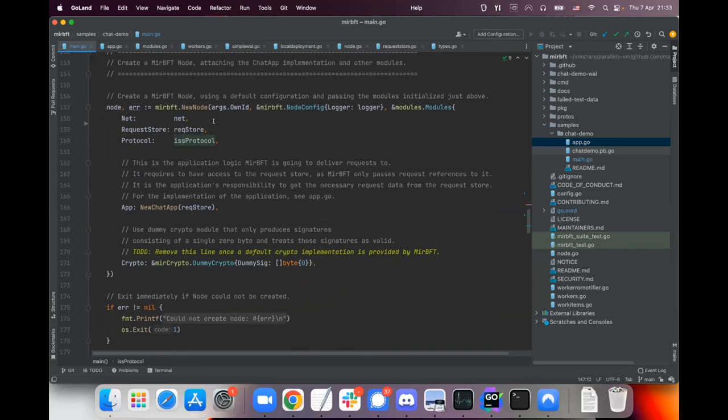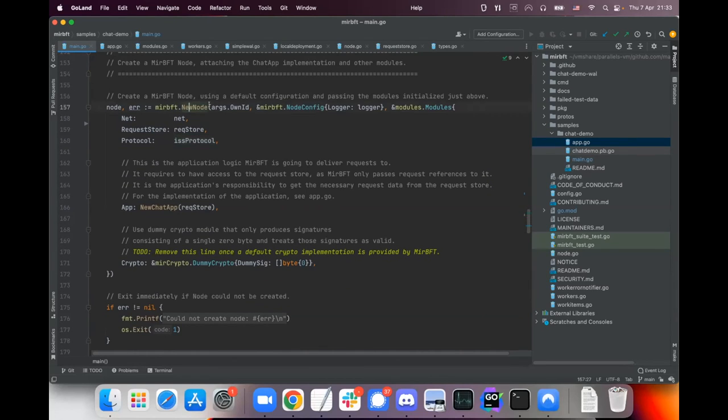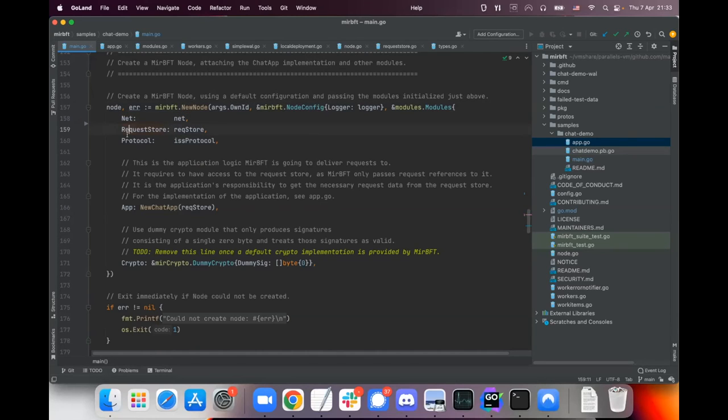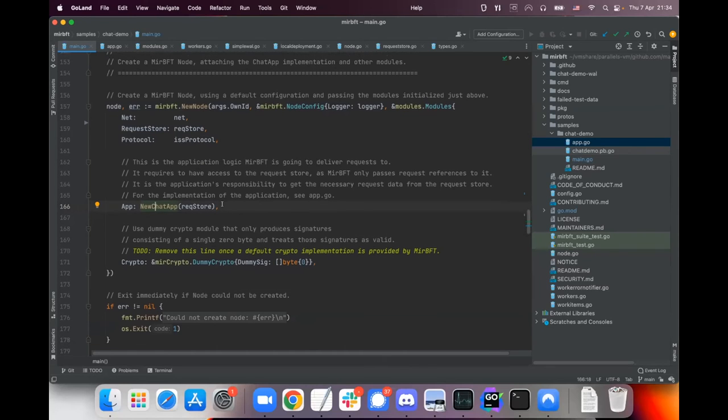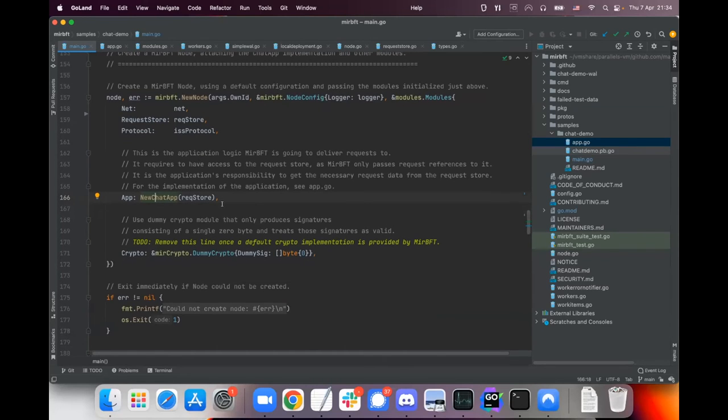And then we assemble the node the same way as was shown on the slide. We create a new node, we give it its own ID, we give it some configuration parameters and we say which modules it should be using. It will be using the net module, the request store, the protocol module that we just created, and we just tell it what application should be there for processing the agreed upon requests.